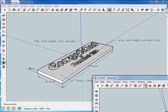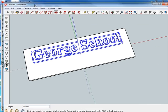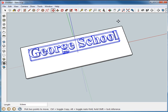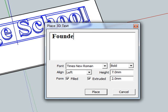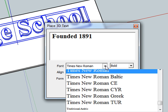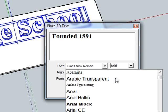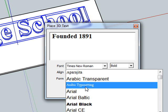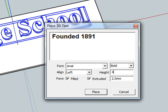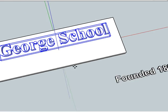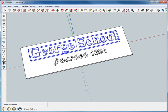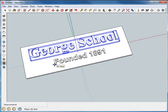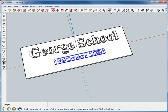So that leaves George School like we had it here, but then I would also like Founded in 1891 to appear in a different font. So that's just the 3D text tool again. And for this, I want a different font just to make it look different. I want it to be Arial again, bold, but this time I want the height to be four millimeters and the extruded height to be one millimeter. Place it right where you want it on the face. Make sure it says on the face and now it's on the face.